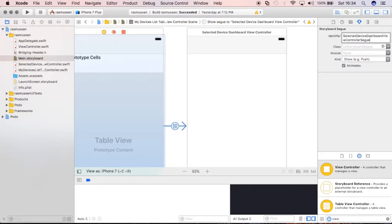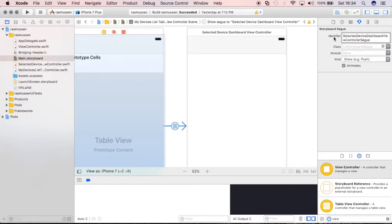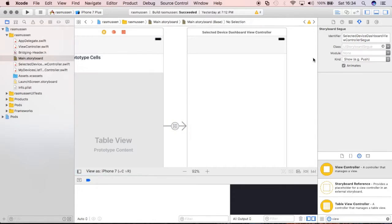Remember, you want everything to be very explicit so I just want to make sure it's the same, SelectedDeviceDashboardViewControllerSegway, cool.